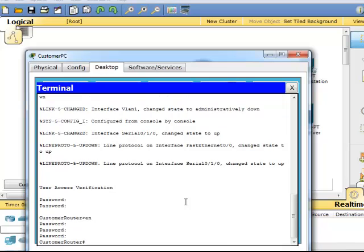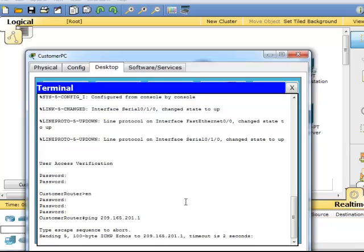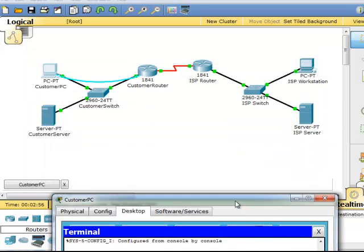Here we're going to ping 209.165.201.1. Basically what we're pinging is the Cisco router. So basically we're coming up here and we're going from here and we're trying to ping this.